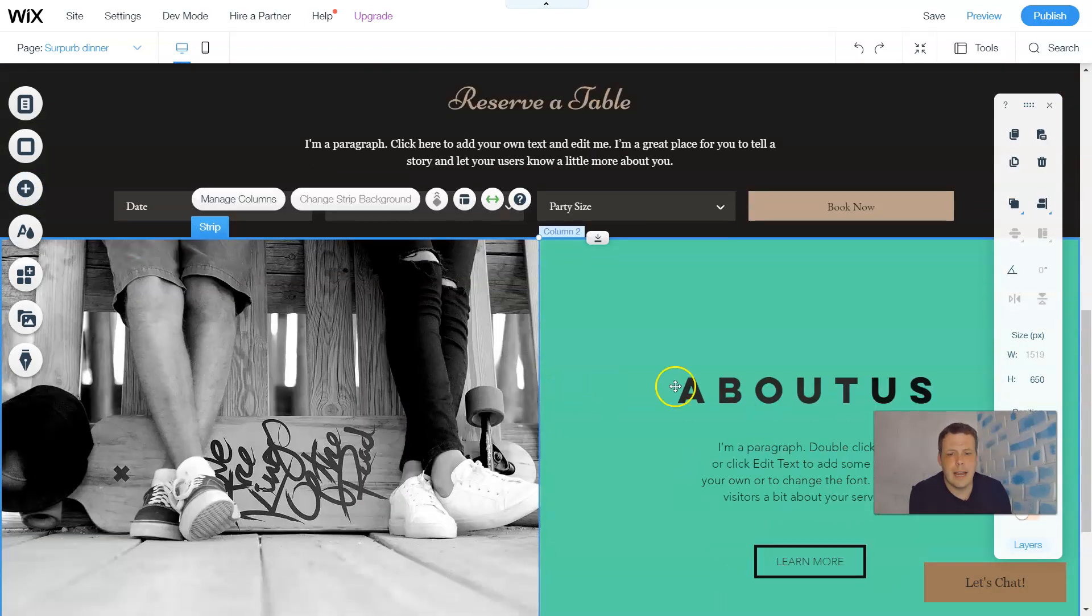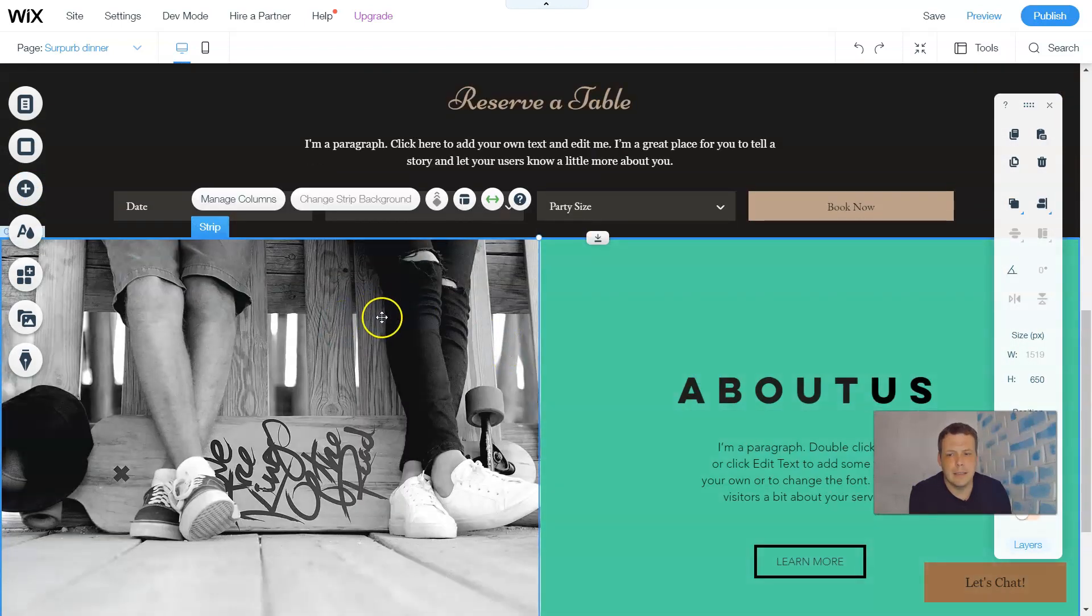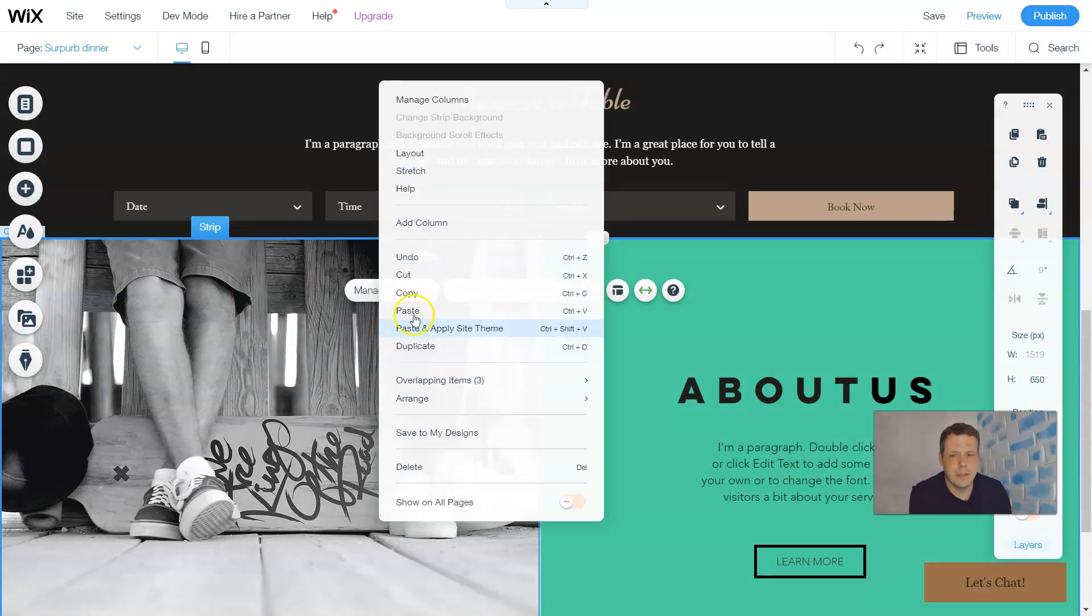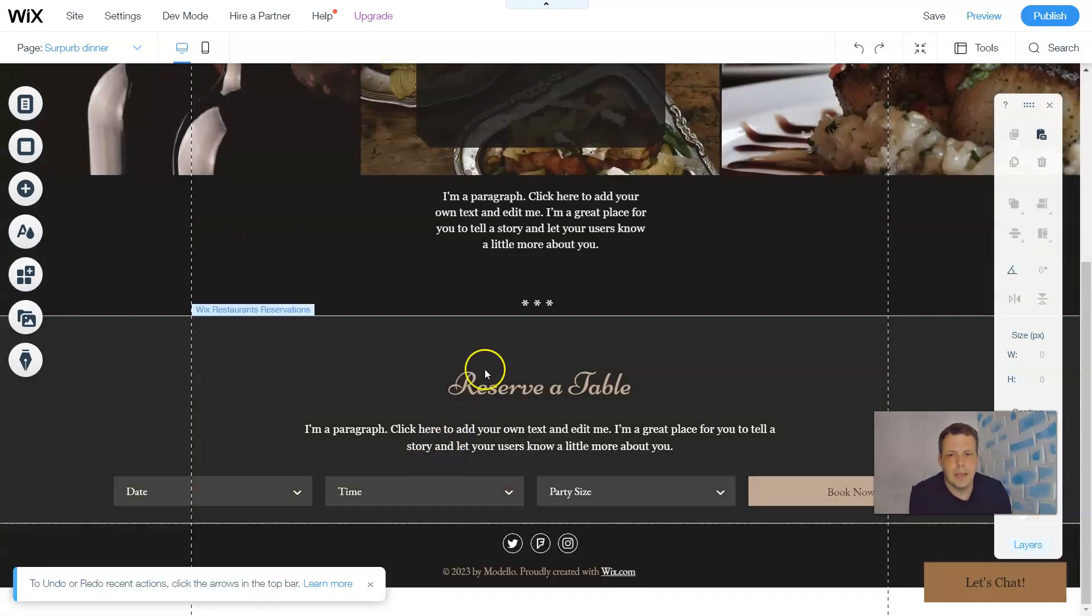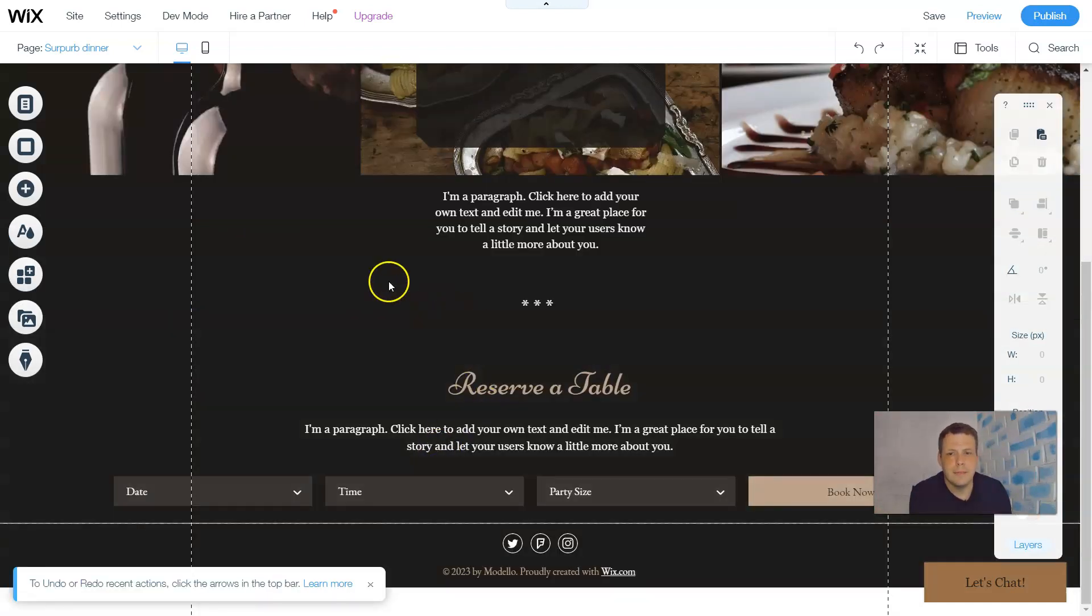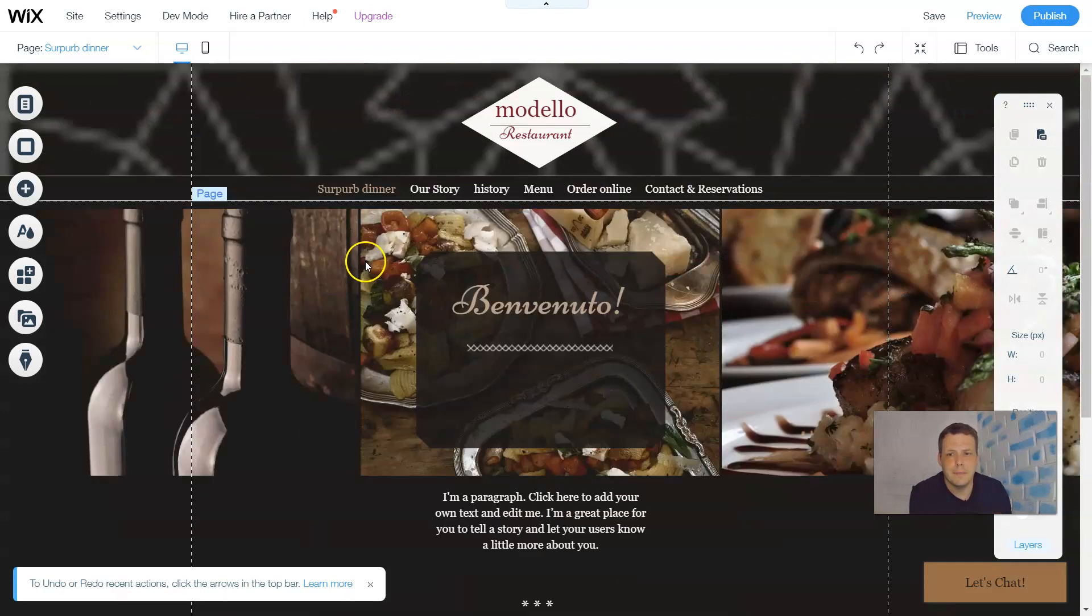Now this added it here. If you want to delete it once you select the strip, you can just undo or you can go down to delete. There we go. Delete is finished.